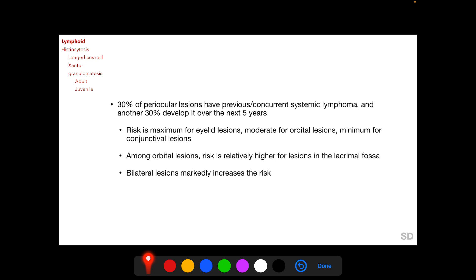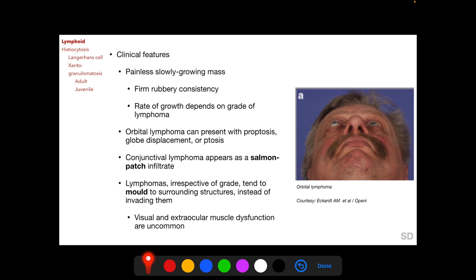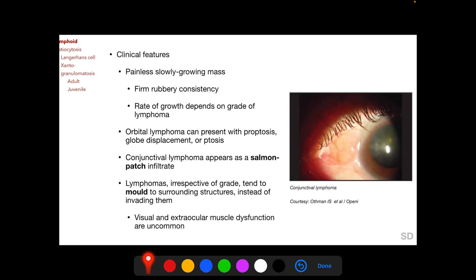Bilateral orbital involvement per se does not imply systemic disease. Lymphoid lesions present with a painless, slowly growing mass with a firm, rubbery consistency. The rate of growth depends on the grade of lymphoma. Orbital lymphomas can present with proptosis, globe displacement, or ptosis. Conjunctival lymphomas appear as a salmon patch infiltrate, as seen in this picture. Here we also see a patient with lymphoma involving the eyelid.